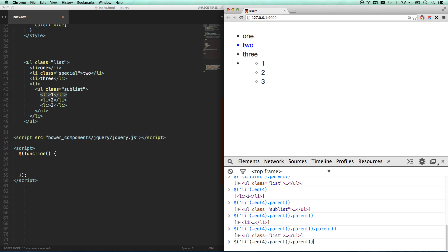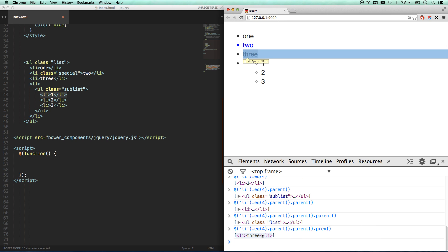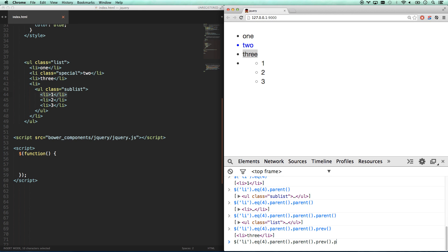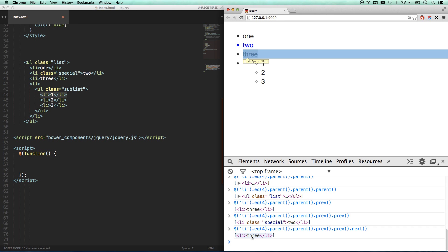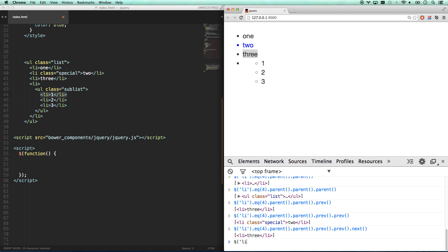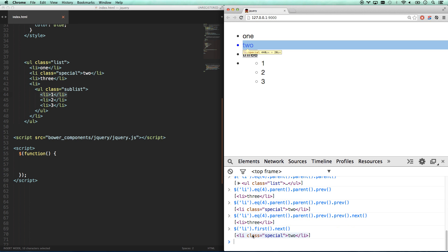Another thing I can do is chain `.parent().parent().prev()`. So I go to this LI, then parent which is the whole UL, then parent again which is this LI, and then `.prev()` goes to the previous sibling — that gives me element three. If I go `.prev().prev()`, now I'm going up to element two. And if I go `.prev().prev().next()`, which makes absolutely no sense — why go back only to go forward — I'm back up to three. An easier way would be `LI.first().next()`, which is the same as `.eq(1)`. That's how you start moving around things.